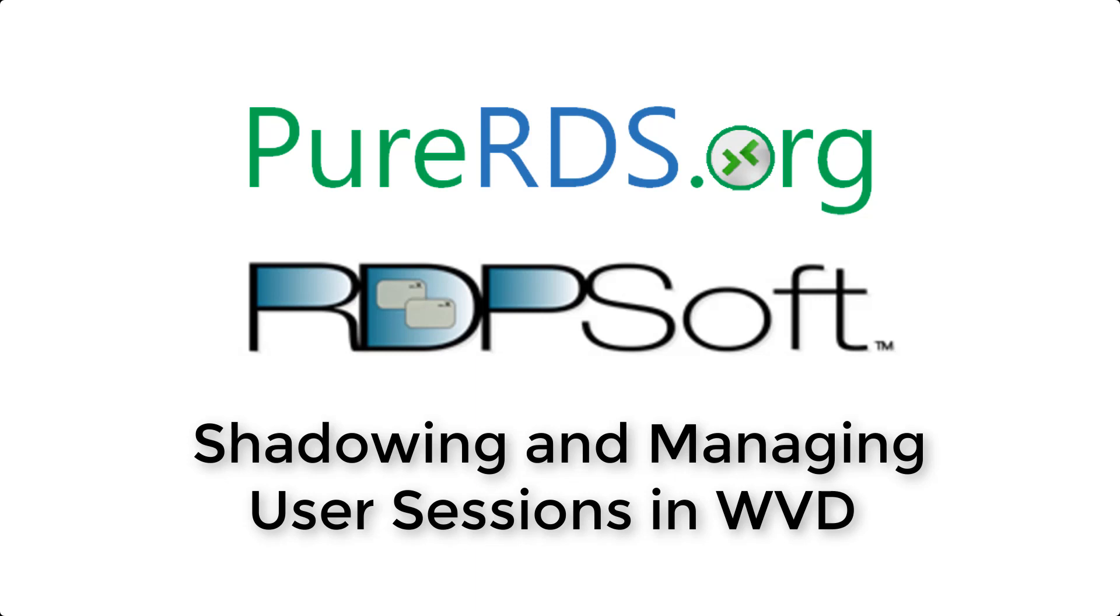Hi everyone, Andy Milford here from RDPsoft and PureRDS.org.